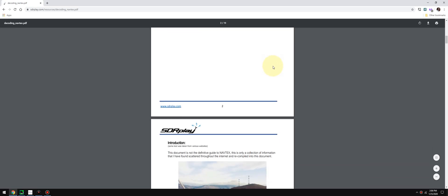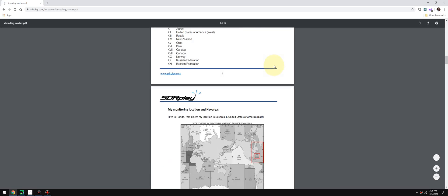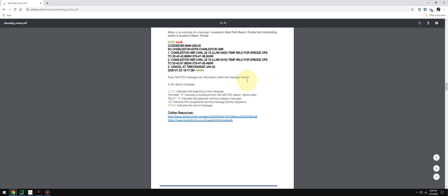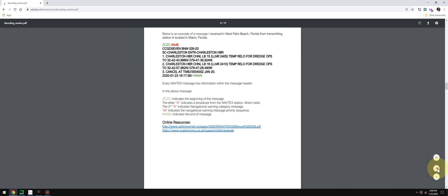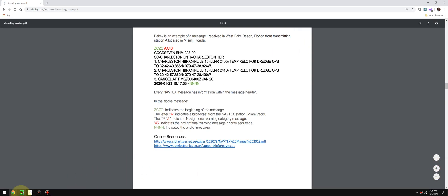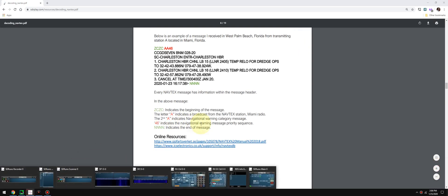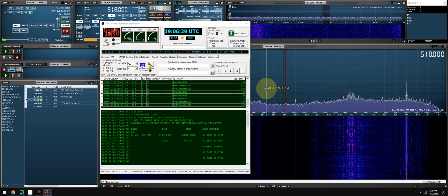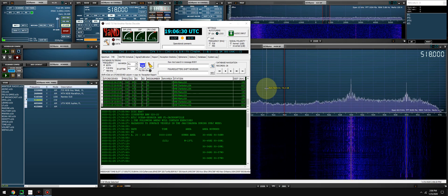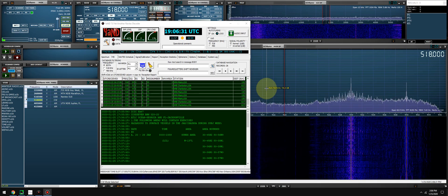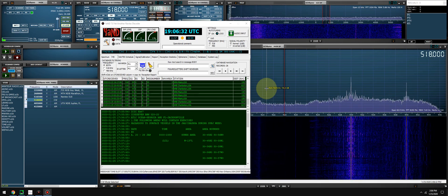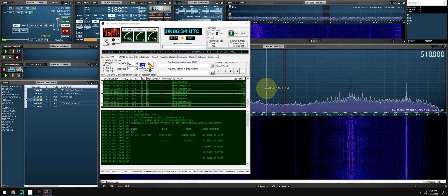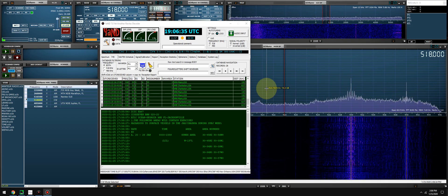It basically covers everything you need to know about decoding NAVTEX. I'm actually doing it now, it's running in the background, no signal yet. But I'm going to do a video to complement the PDF and try my best to really walk you guys through it.